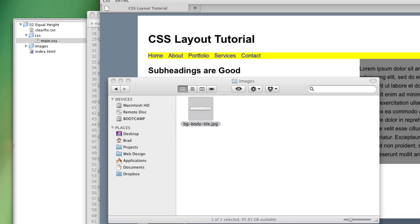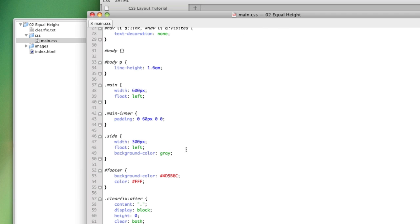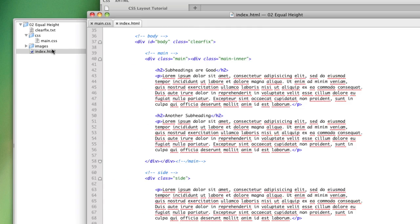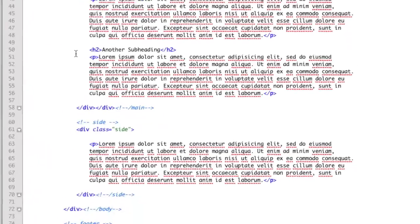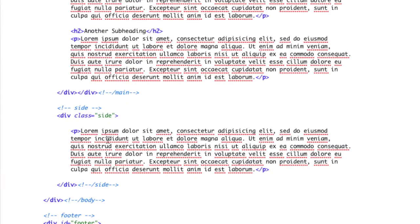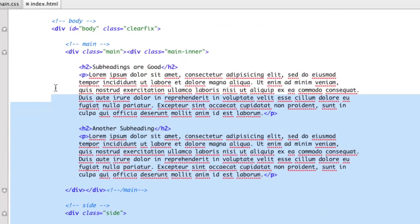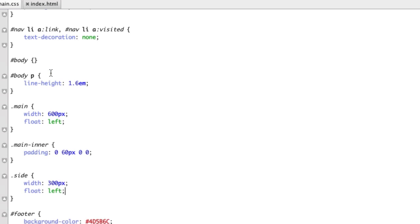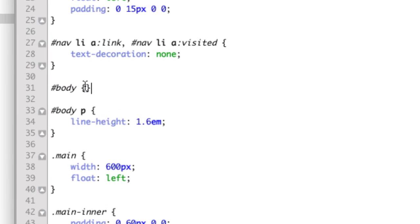So, let's go to work. Instead of applying it to the side column, we're actually going to apply it to the parent container. If we open up our HTML file, we see that the element that contains our two columns is the body div. So, we're going to add this to our body div.